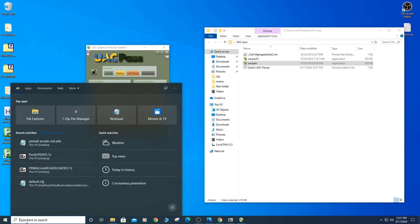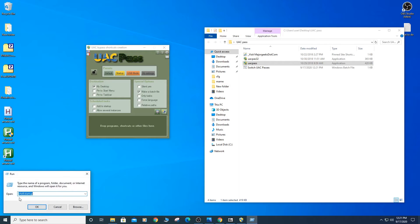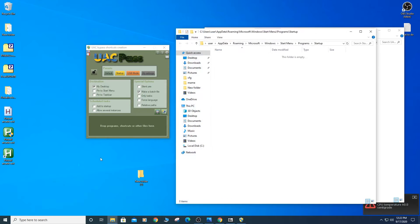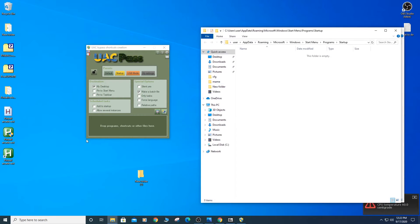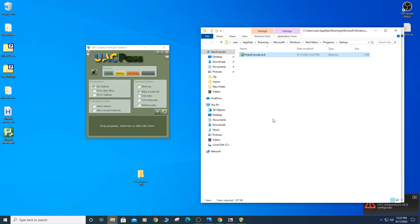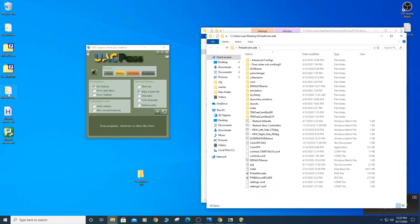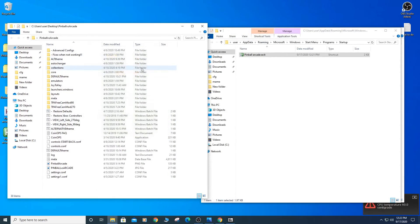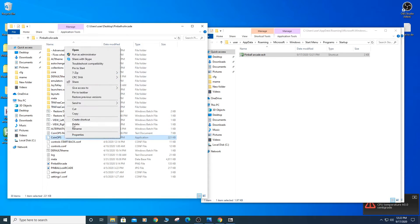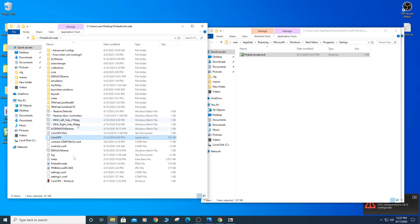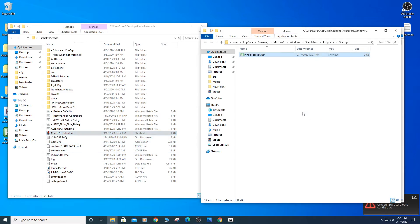Open up the Start menu and type Run. Type the provided line into Run and click OK. This will open the startup program location. Drag the newly created AutoHotKey script into this location. We will need to also place a shortcut of the coinops execute file into this location. Right click on coinops execute file and select Create Shortcut. Now place the shortcut into the program startup folder.